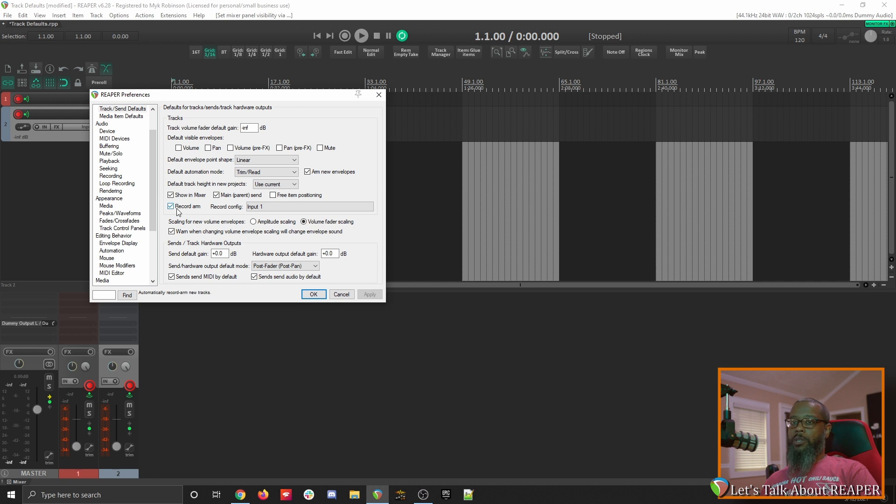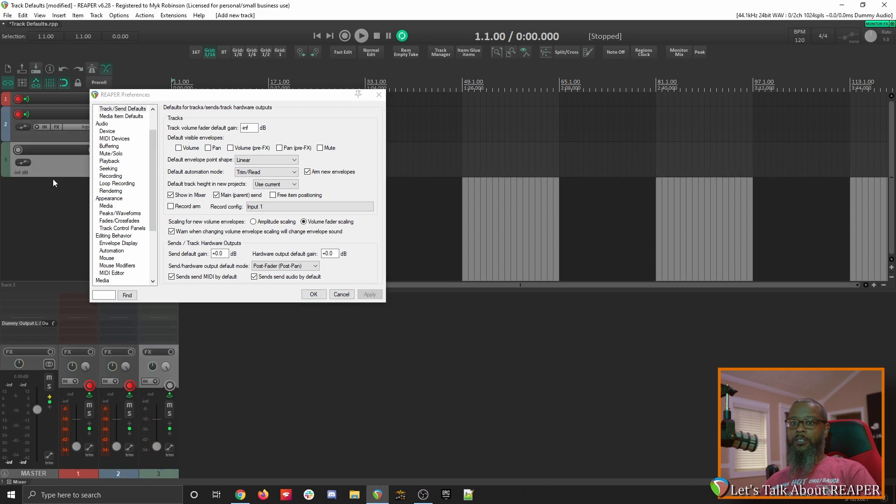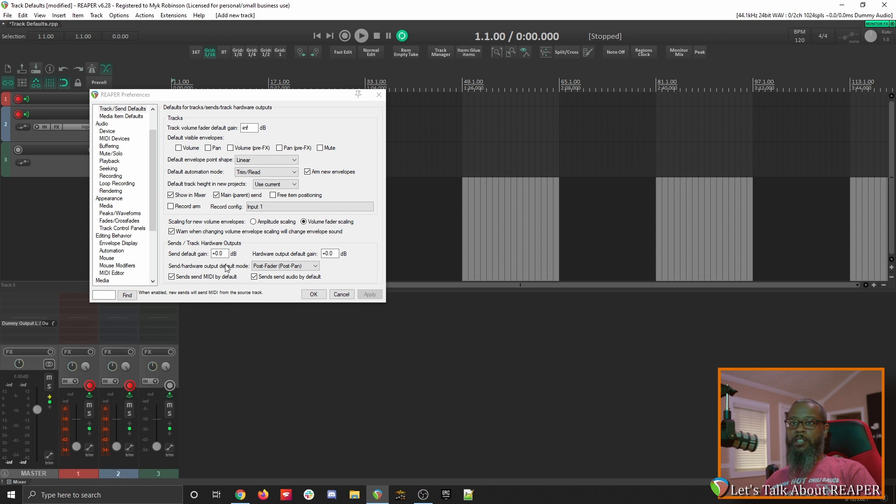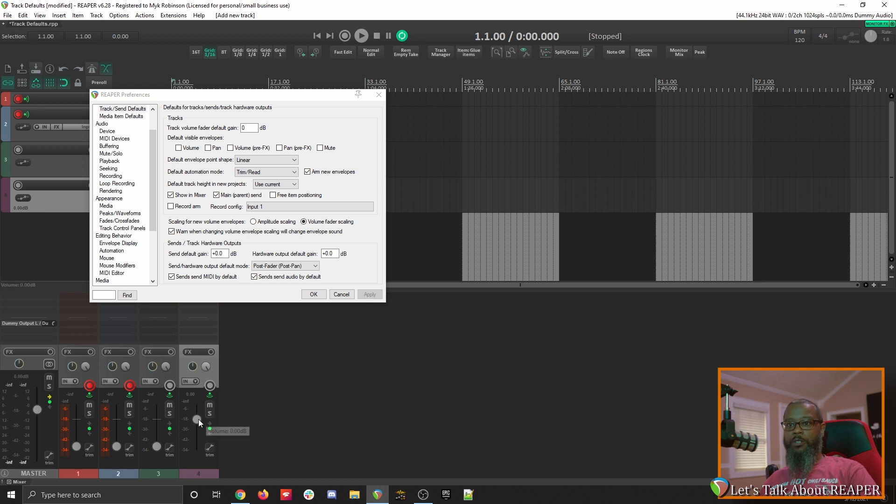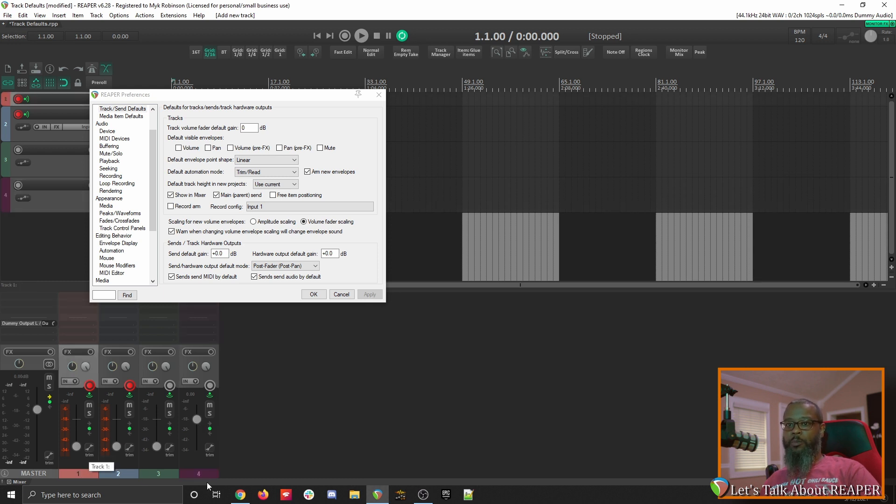Record Arm is enabled by default. I prefer to turn this off. Let's hit apply and create another track. And now my new track is not record armed. I think I'd also like my fader volume to be set back to Unity, so we'll go back to that field and place a 0, and hit apply. Once I create the new track, my fader is right where I like it. Let's delete these tracks and check out a few more options.